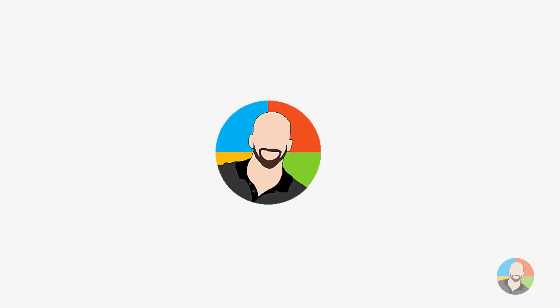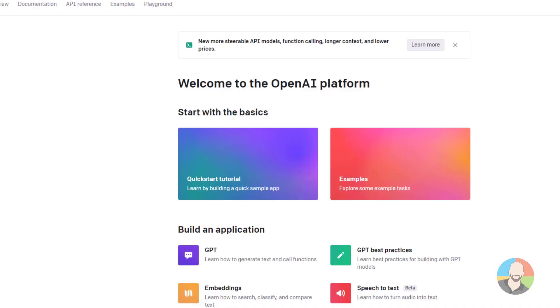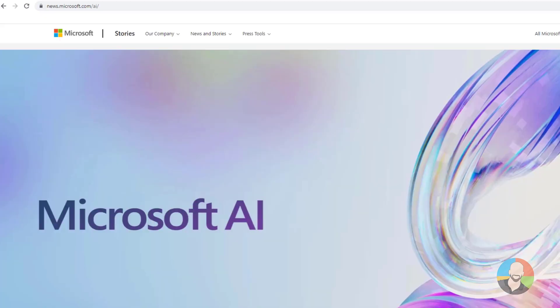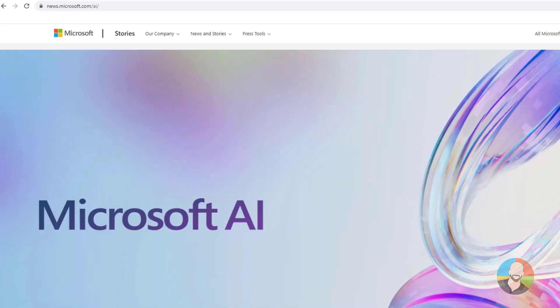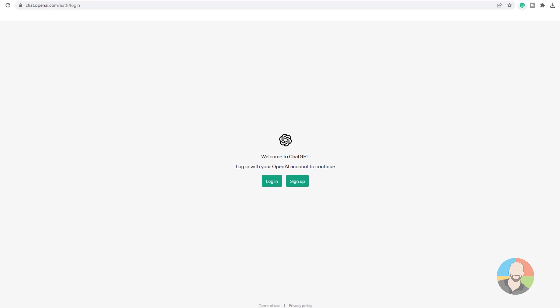Currently there are a lot of AI websites you can choose to work with — for example Jasper Chat, Midjourney, and OpenAI Playground, just to name a few. Not to mention that Google and Microsoft have been integrating AI into their platforms as well. Yet for this course we'll use ChatGPT since it's arguably the most widely used and the most popular.